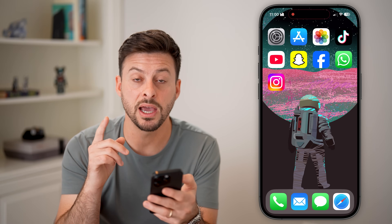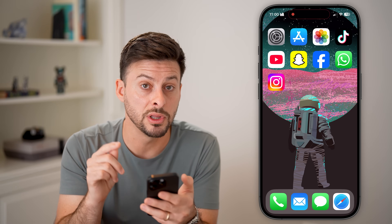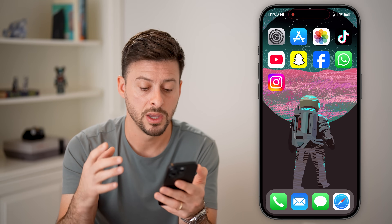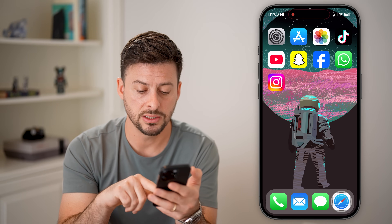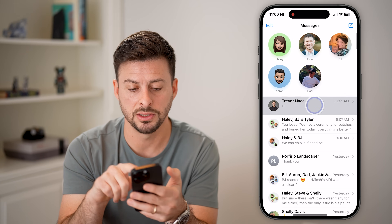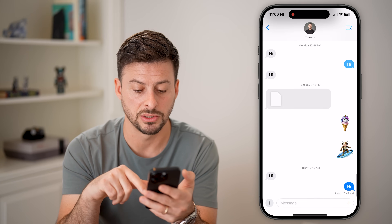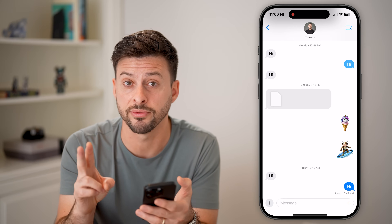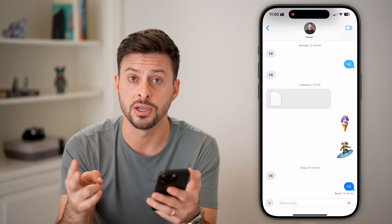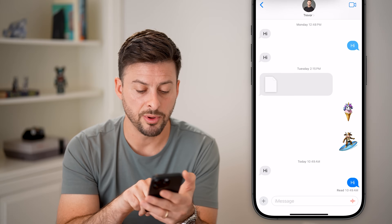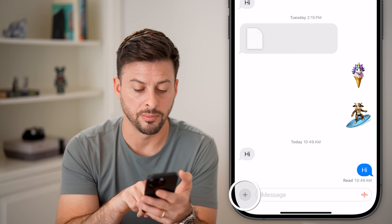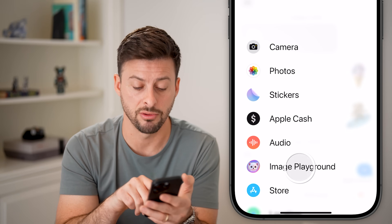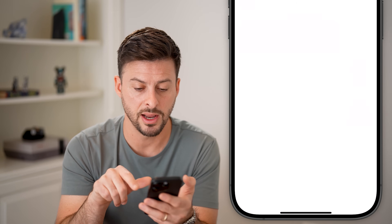Switching this off will help prevent any privacy leaks from Apple Intelligence externally. Now I'm going to show you some really cool features that are now available on your iPhone. Let's head into Messages and tap on a message. In Messages there are two different things we can do now — one is we can tap on the little plus at the bottom left, and you'll be able to see Image Playground. Tap on that.